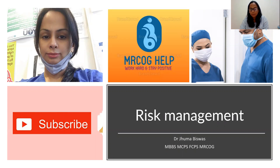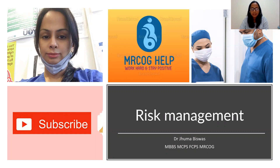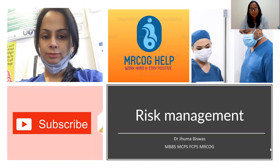Before discussing about risk management, I want to request you to subscribe to my channel and press the bell button so that you can get updated. And if you like the video, share with everyone so that everyone can get help. So let's start with the topic.